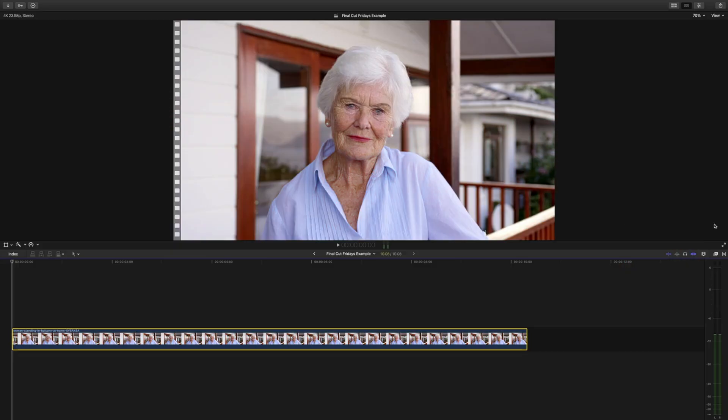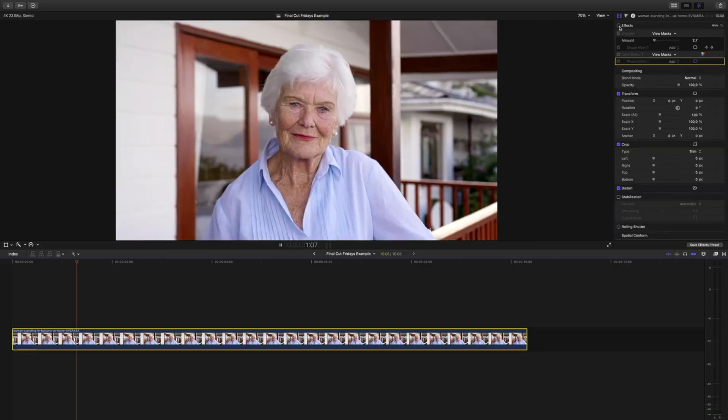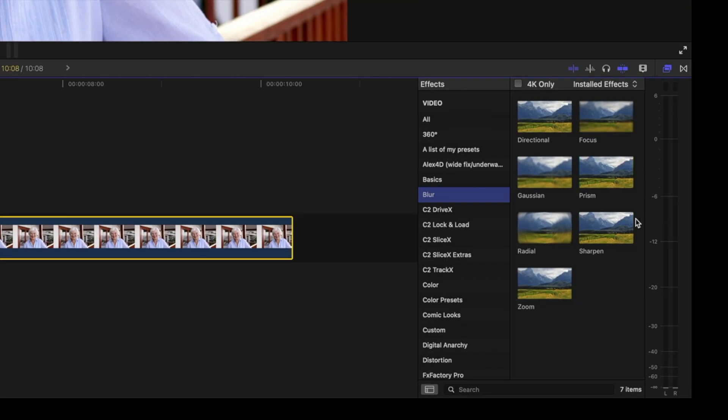We have this random stock footage of this older lady. It's not sharp, it's kind of flat, and we're going to turn it into this by isolating our subject by using two simple masks. It's subtle, but it helps our talent to stand out. First, drag the effect sharpen onto your shot.